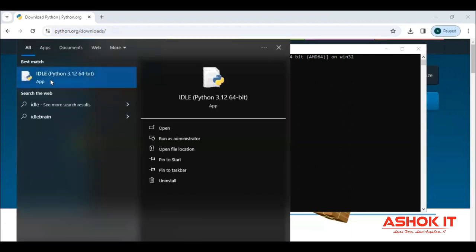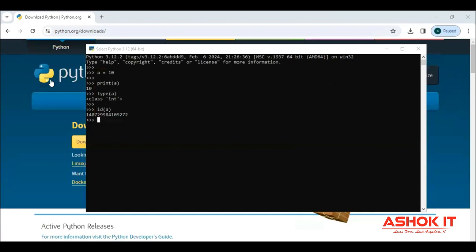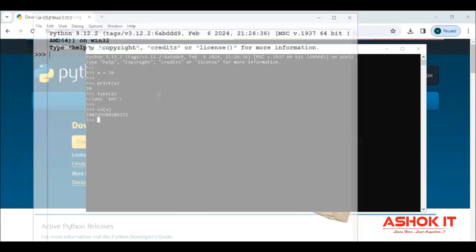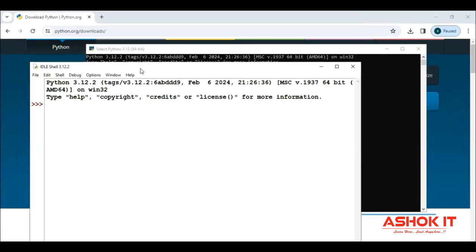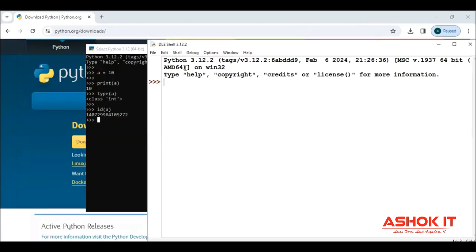IDLE. So this is also looks like the interactive console. It opens with the white screen. So check it.